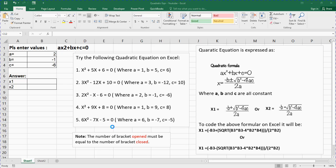A quadratic equation is expressed as ax squared plus bx plus c equals zero. There are three methods we can use to solve a quadratic equation: the completing the square method, the factorization method, or the formula method, which some people call the almighty formula. We cannot use the completing the square or factorization methods in Excel because they involve logical reasoning you must do manually. The formula method is what we are going to use since Excel operates with formulas.